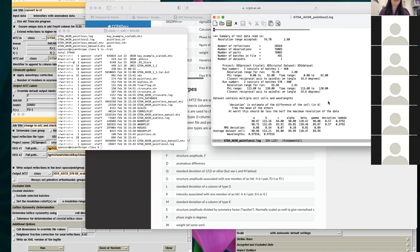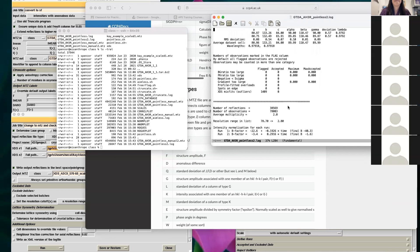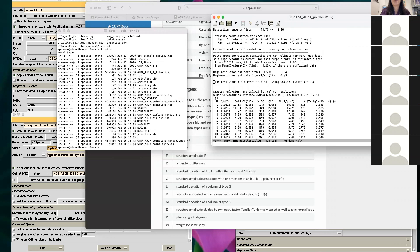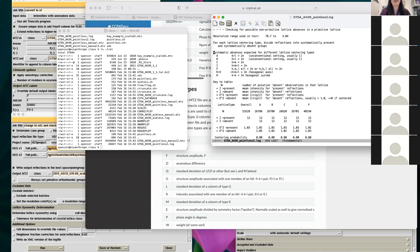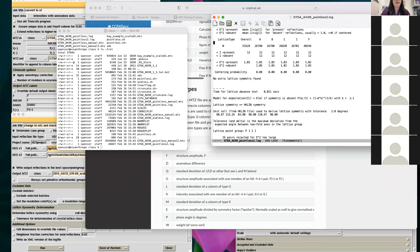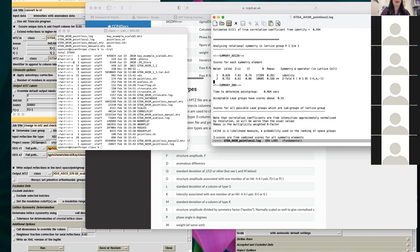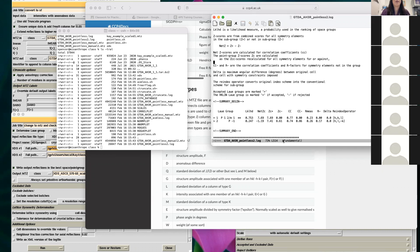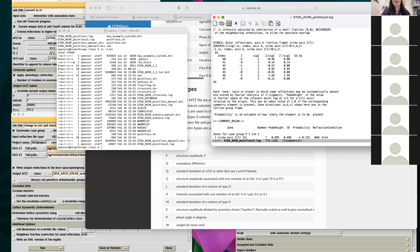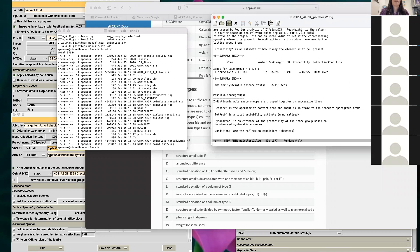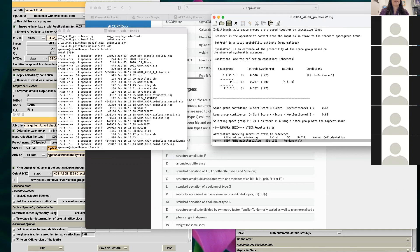You can add numbers to your batches if two sets use the same image numbering — those options are all in the keywords. Pointless then goes through checking resolution and determining the space group again. You can see that the likelihood numbers have gone up because I tossed the bad images — P1 is much less likely and P2 is far more likely now.